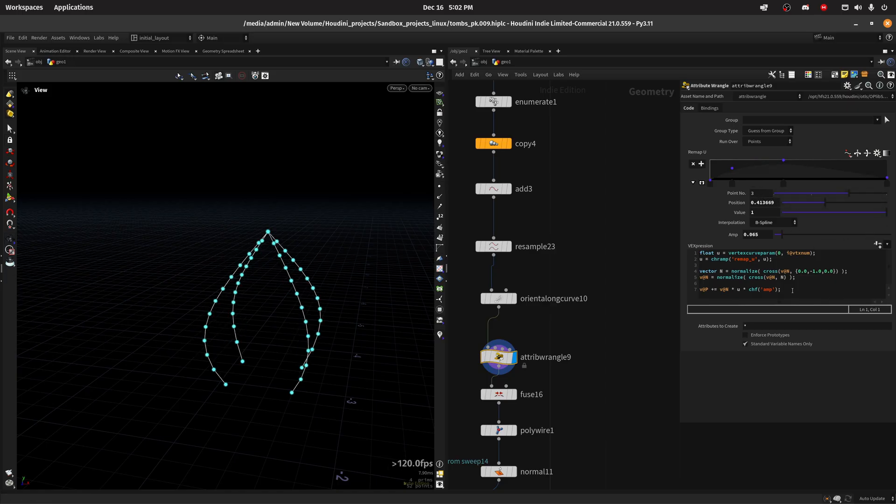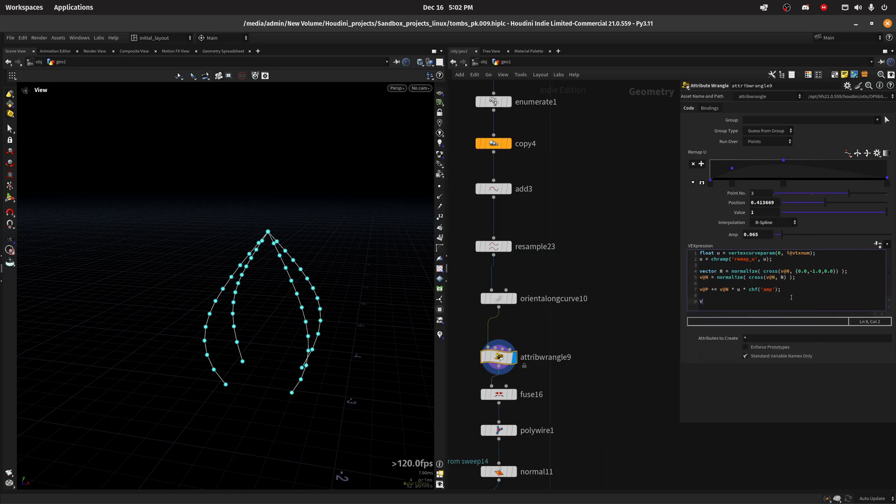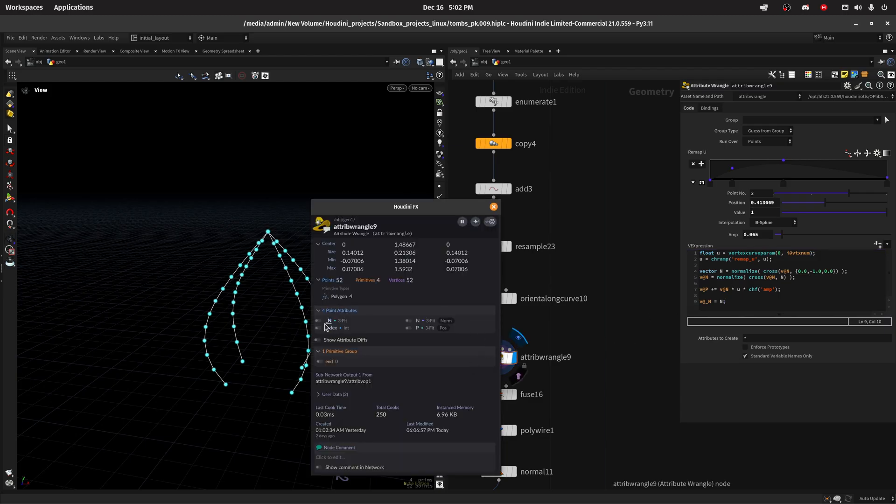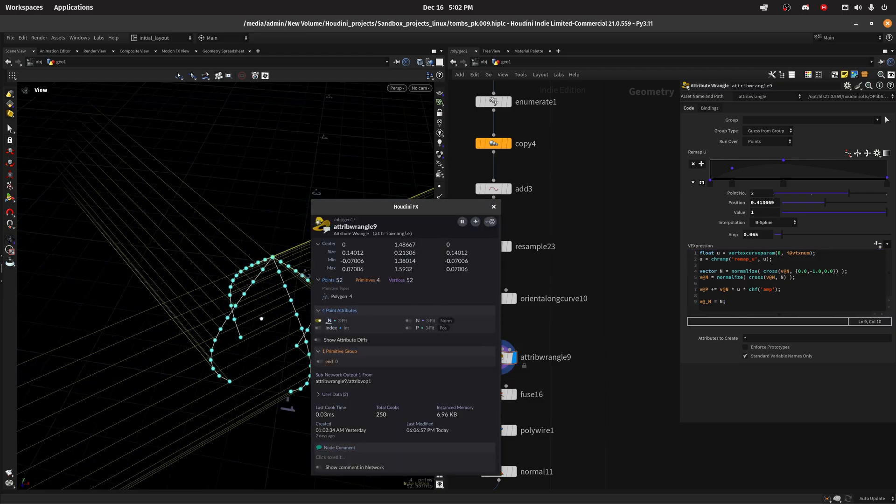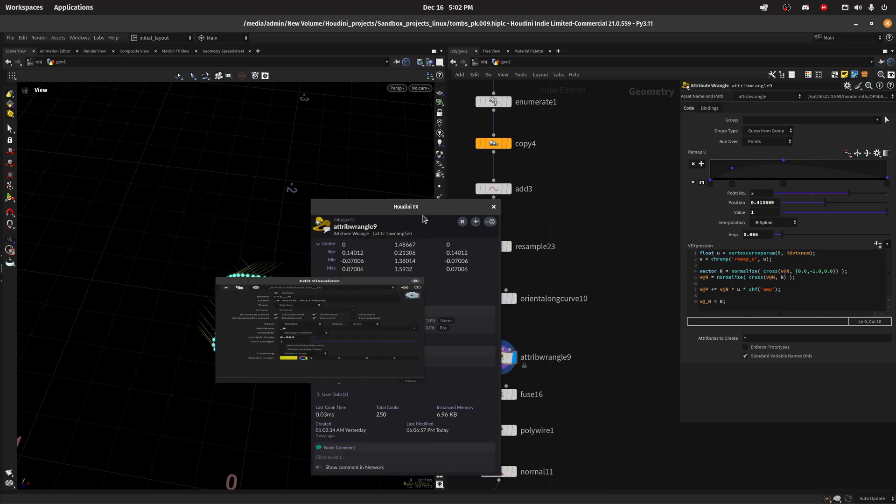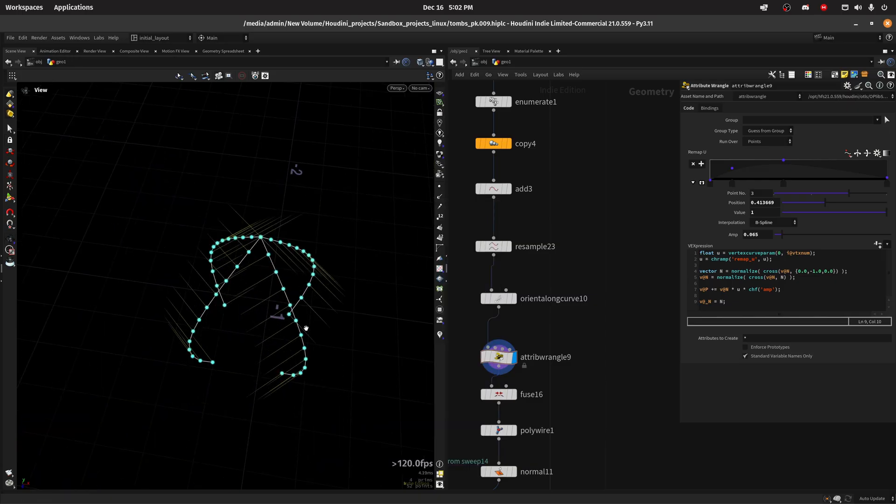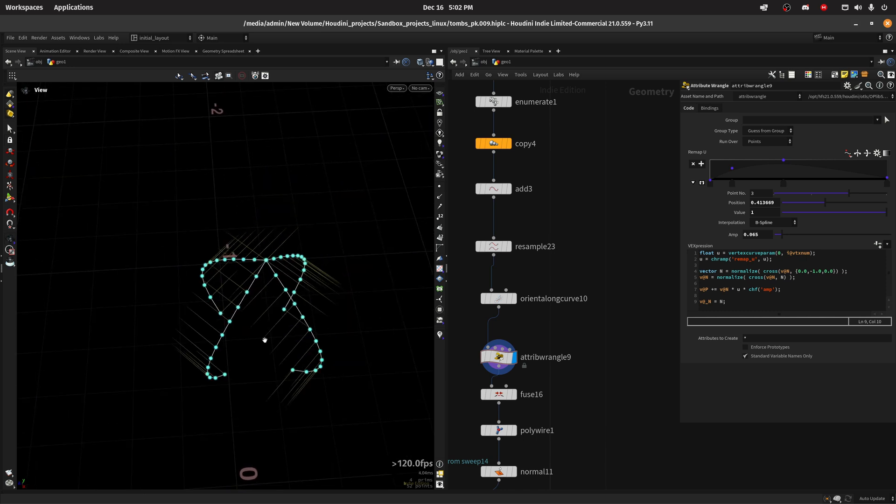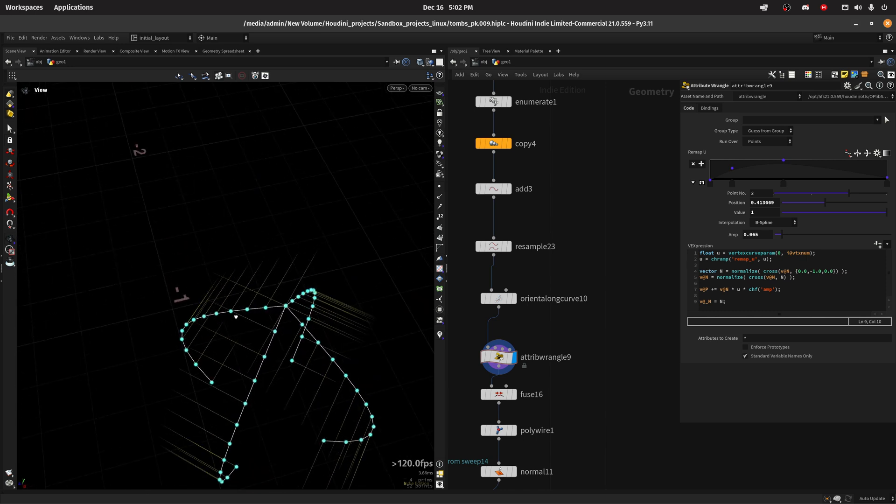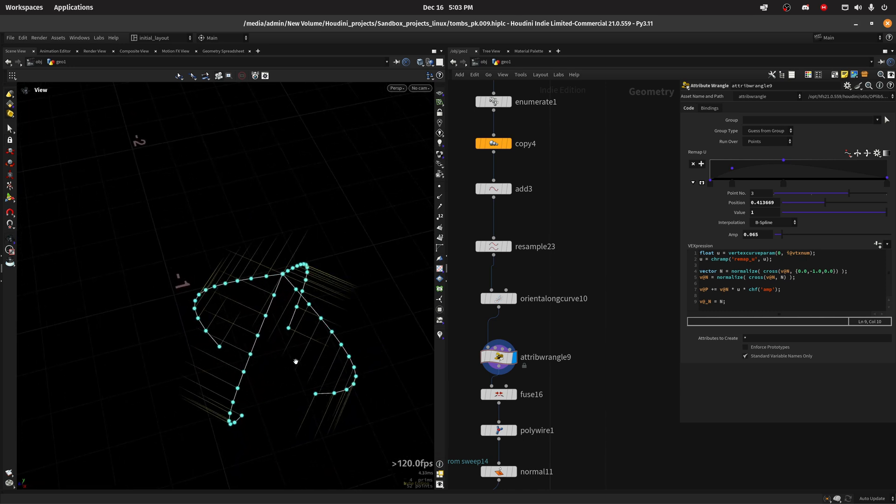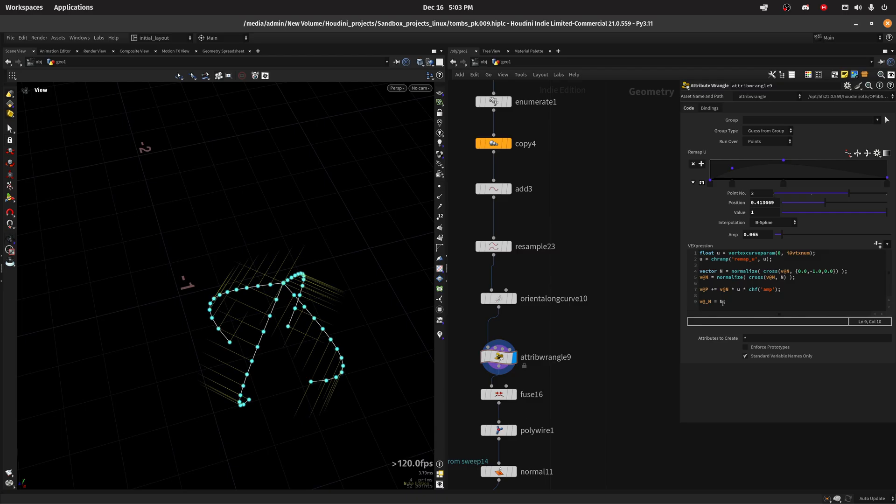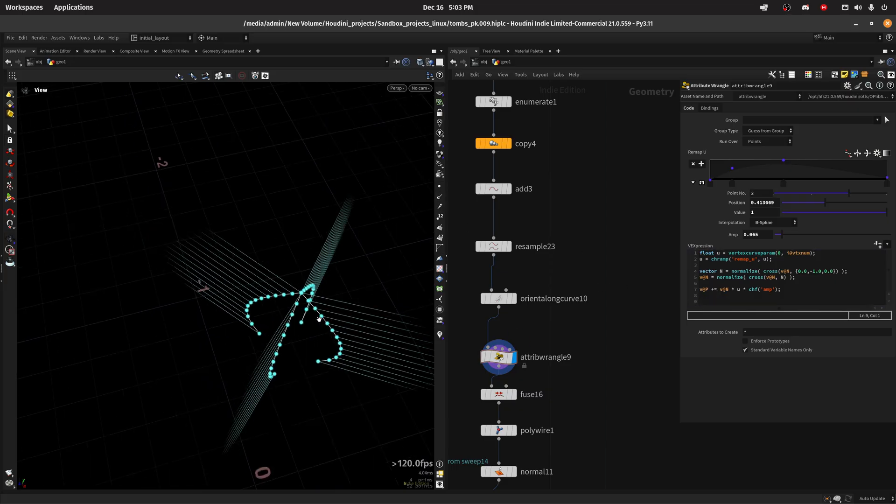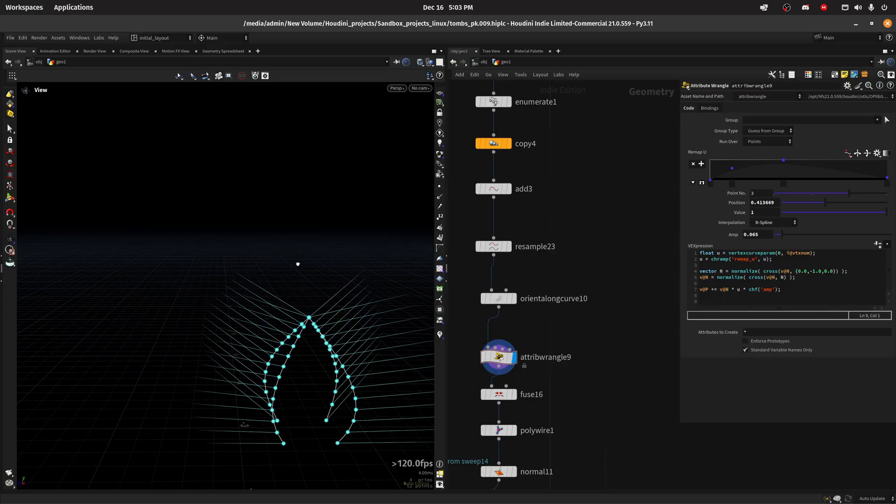Then I'm creating a normal. So the first normal is just a cross product between the normal, which is the tangent, and the negative y-axis. And that would look something like this. It's just a vector pointing away through the x-axis, let's say, with the local x-axis of the curve. And then I'm doing the double cross product between the normal and that calculated n, which will look something like this. So pointing out.